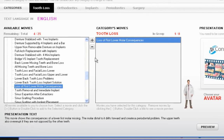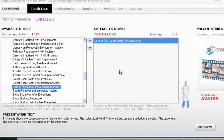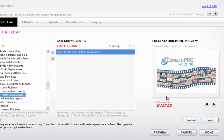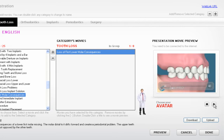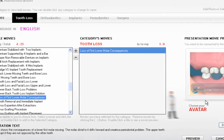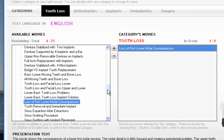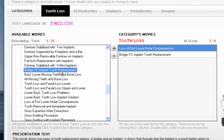I just double-click and now it's added to that group under Tooth Loss. To preview these movies before you add them, all you have to do is select the movie and press Play.